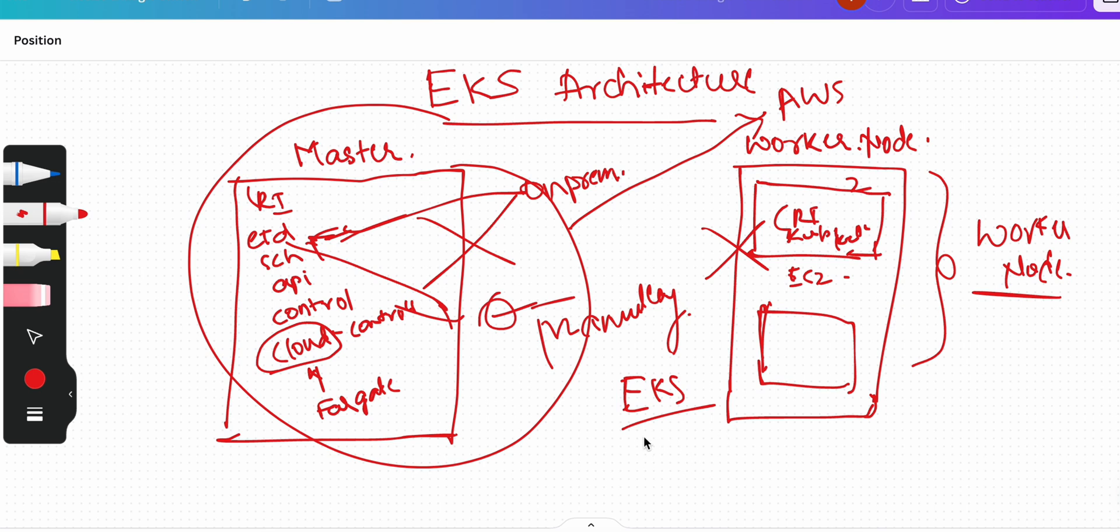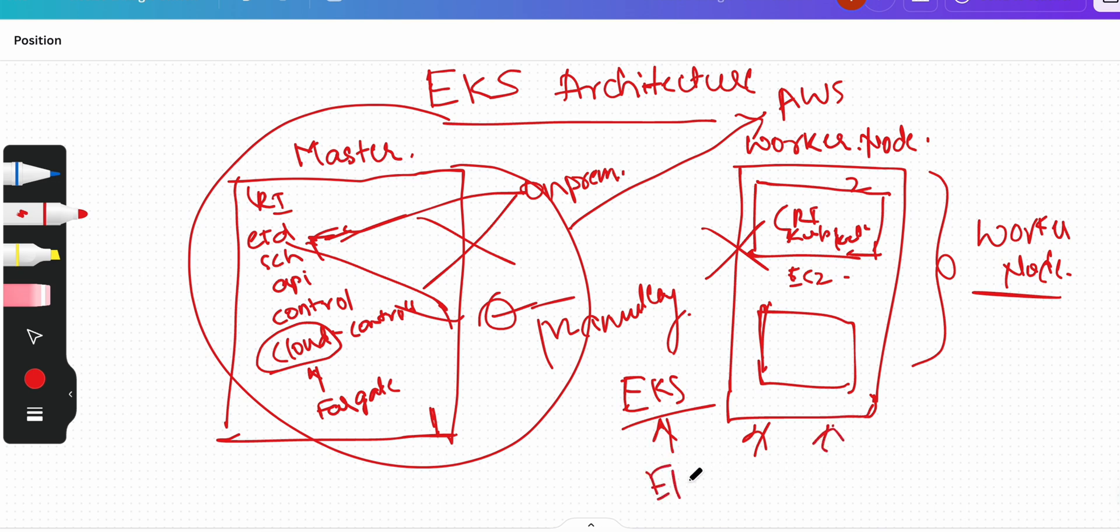I have a video created on how to create an EKS cluster. If you watch that video it will be very clear to you. Here you will just go through a few checks and also provide a few details like what is the name of the cluster, what is the name of the node group, what is the instance type - everything you will provide and the EKS will create the cluster for you on your behalf.